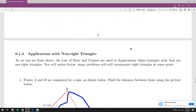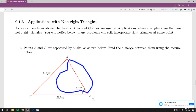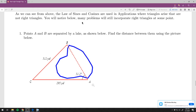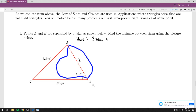Now we move to the application section. These problems apply both laws, and it might not be obvious which one to use. The first looks similar to the earlier lake problem — we want the width of a lake — but this time we're given three sides and one angle again, indicating the Law of Cosines.